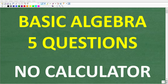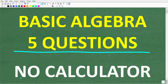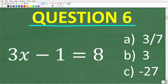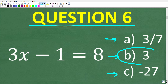Hopefully you did well with the basic math section. Now let's take a look at five basic algebra questions — no calculators. Question six: the solution to the equation 3x minus 1 equals 8 is A: 3/7, B: 3, or C: negative 27. The correct answer is B — this is a basic linear equation.